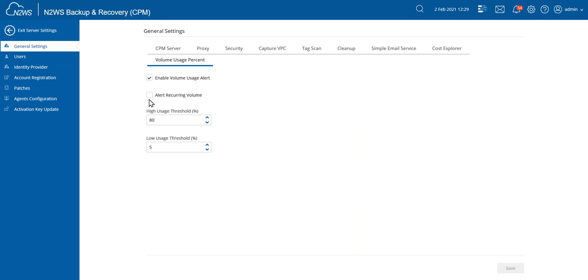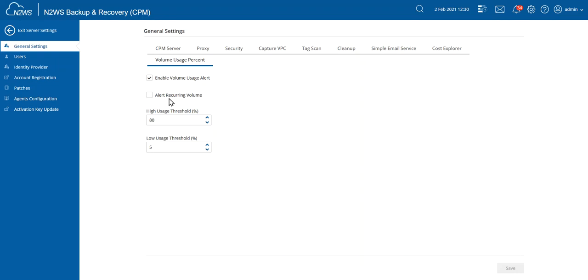This setting here, Alert Recurring Volume, you probably want to keep that turned off because otherwise you're going to get bombarded with a lot of alerts. Every single time we backup a volume, we're going to run a check on this usage threshold and then trigger alerts based on that. So if you only want to be alerted on it once, usually that's what you want. Based on either the low or the high threshold, you probably want to keep that turned off.